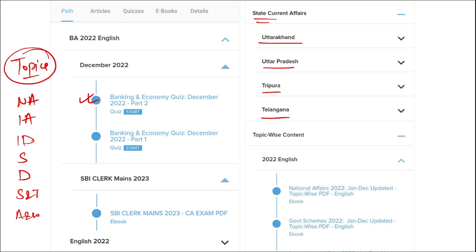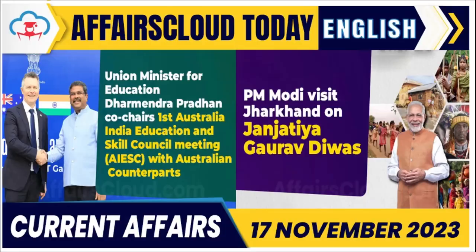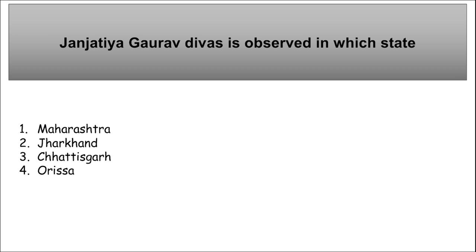These are topics that must be covered and will be beneficial for students' preparation. In this video, we will be discussing important current affairs of 17th November. The session will be quite interesting, so do pay attention till the end. Let's start.